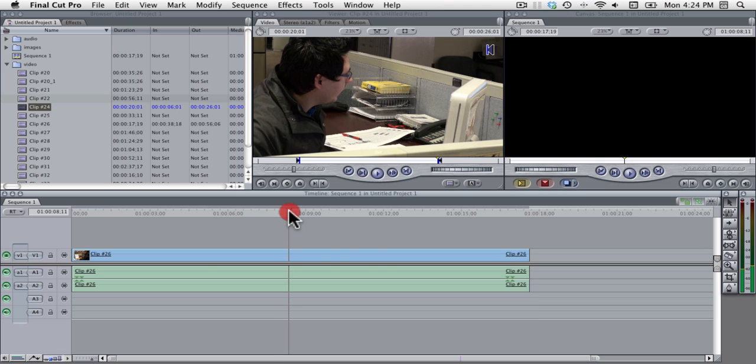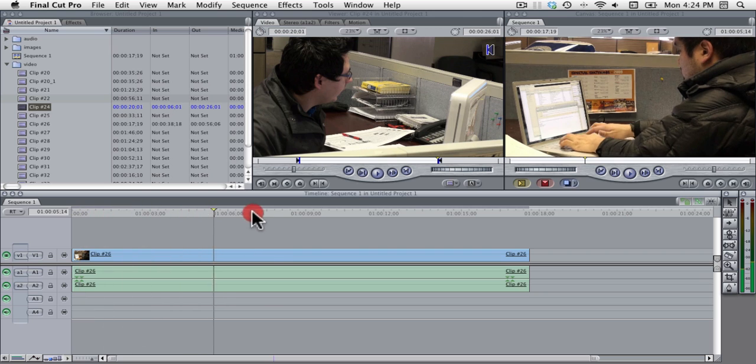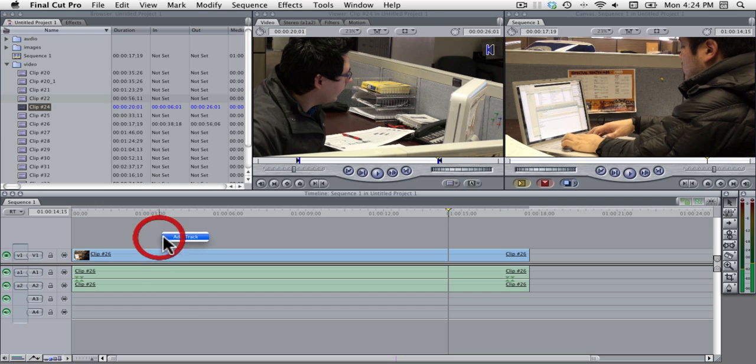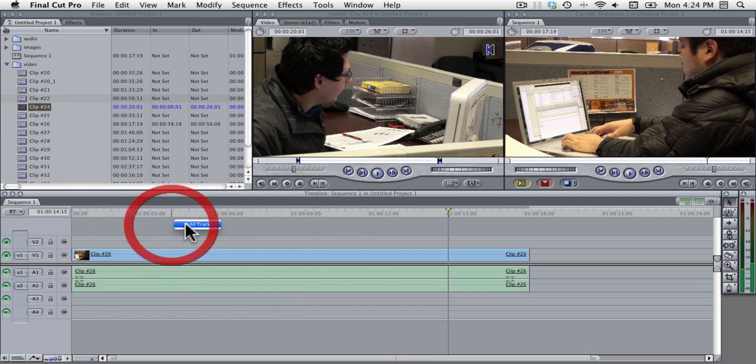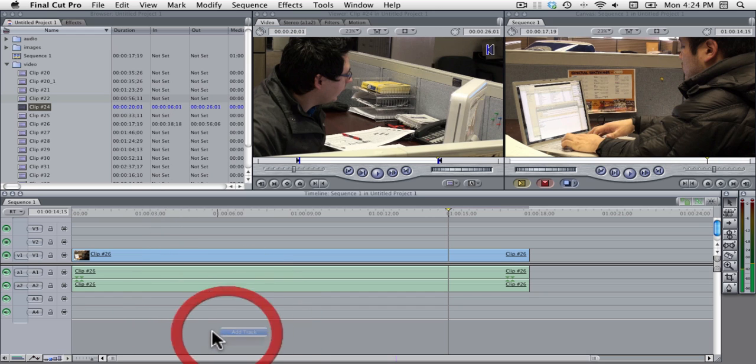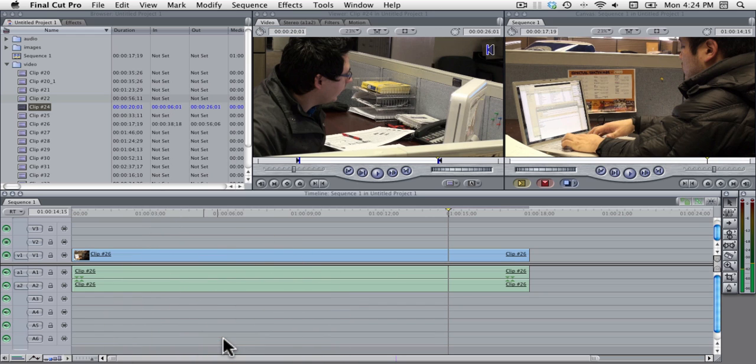Down here is your timeline which represents your project as you're working on it, and so you'll often see multiple audio clips and you can make more than one video track so you can have layers upon layers of video and layers upon layers of audio.